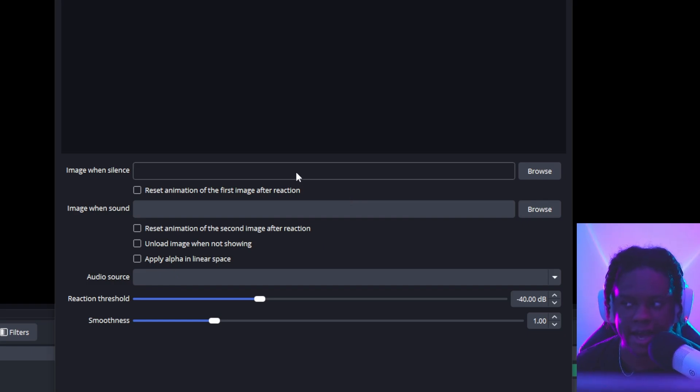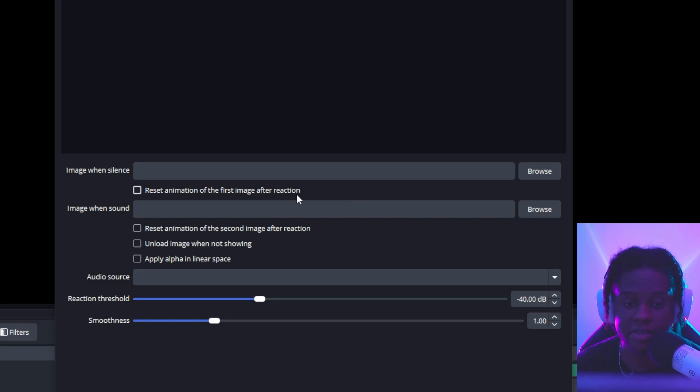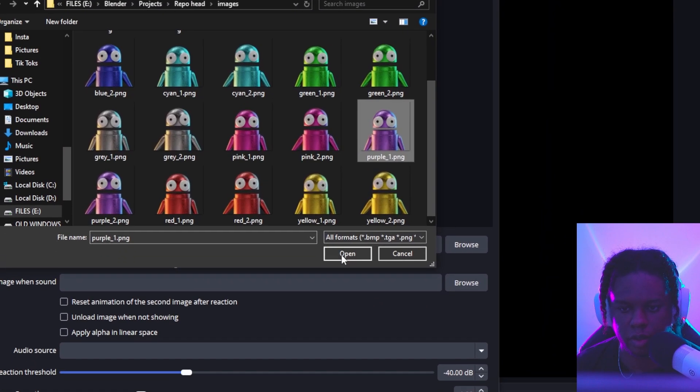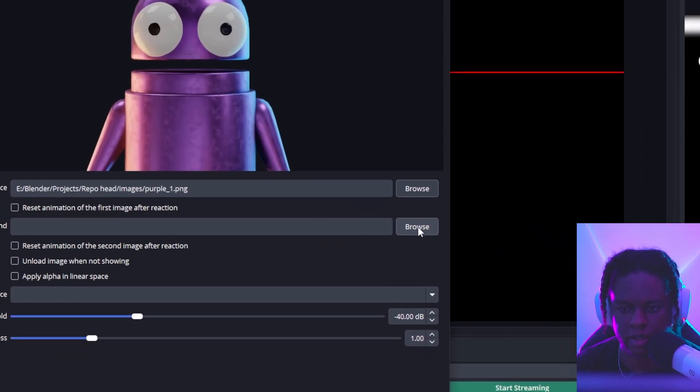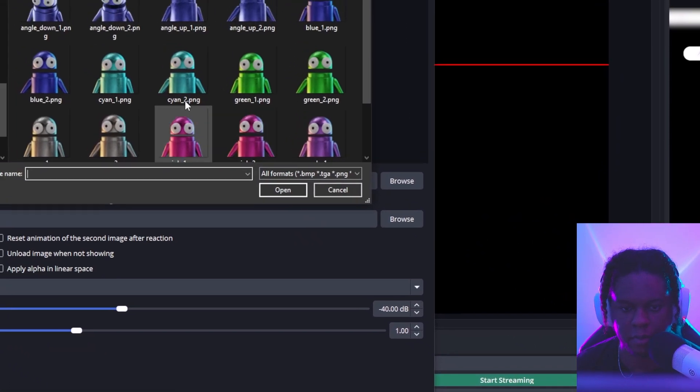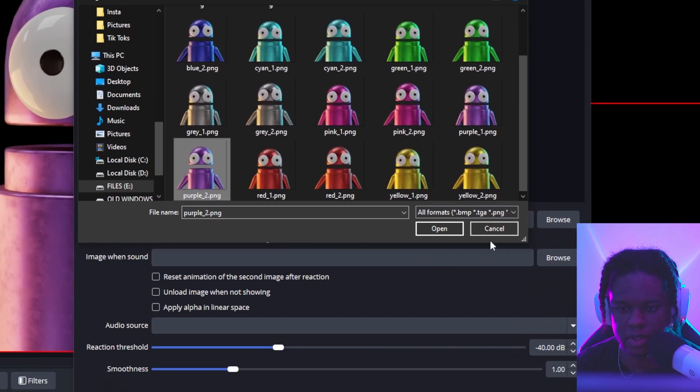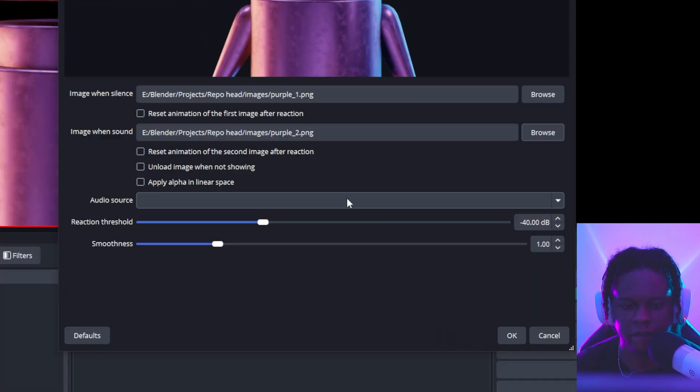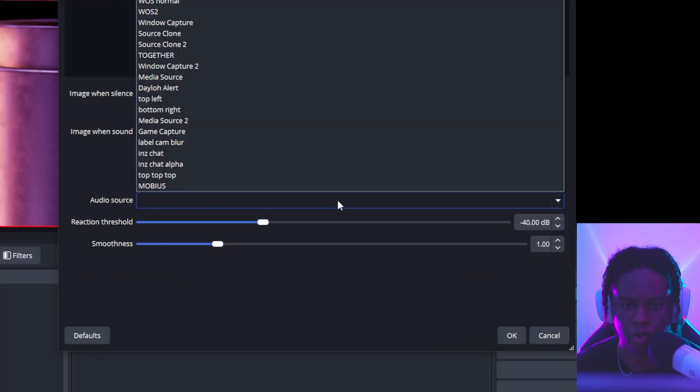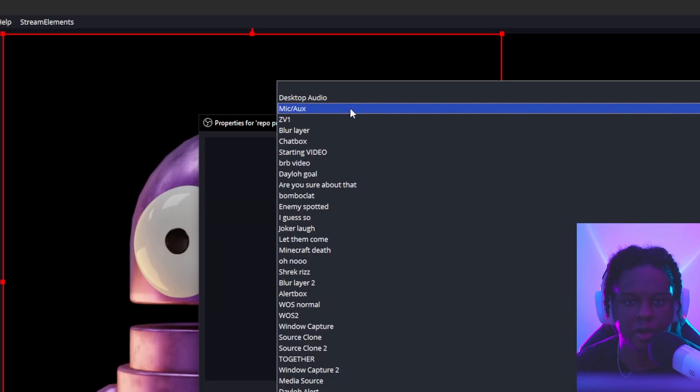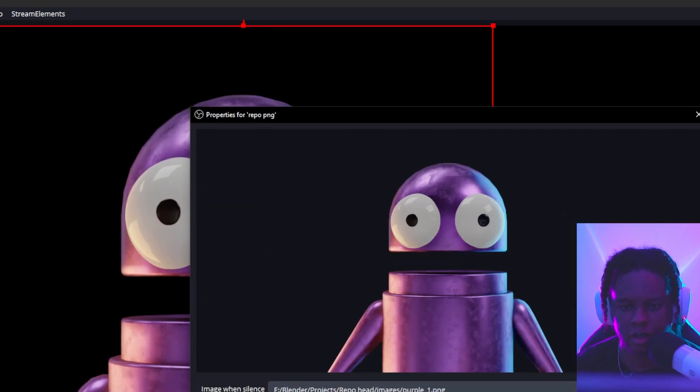First, it's going to ask you to put an image when there's silence and then an image when there's sound. So the first image is usually an order purple one here. And then I'm going to grab purple two, the second image. And finally, audio source. You want to select what you want it to react to. In my case, it's going to be my mic. So I'll pick mic auxiliary.